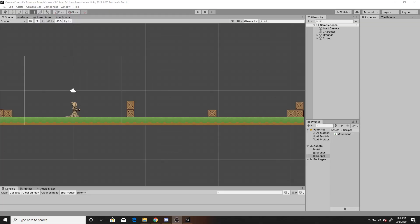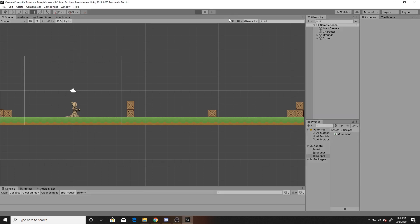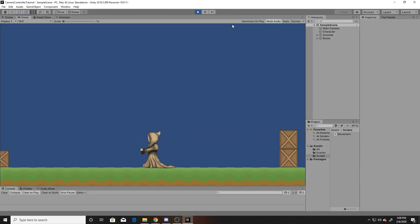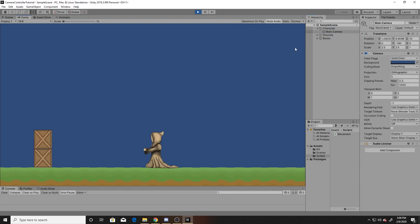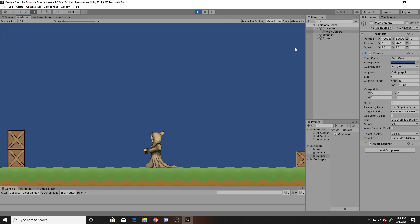Before we begin, I want to give you my reasoning for not just making the camera a child of the character. In this specific example, as you can see, I move left and right, and when I do that, my character's rotation flips 180 degrees. So if I were to take the camera and make it a child of my character, then my camera also flips, which would be extremely disorienting for the player.